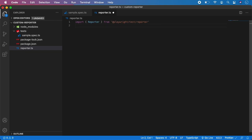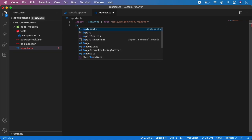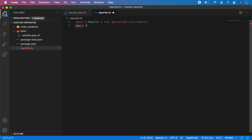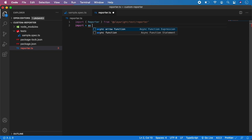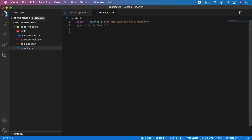The second library we need to import is FS, because we will be writing and creating a text document with information from the tests. So I am going to import everything as FS from the FS library. Now let's create a class called, for example, MyReporter.